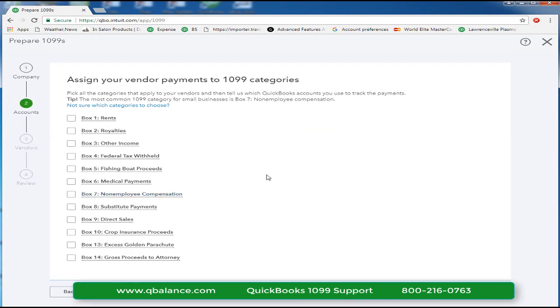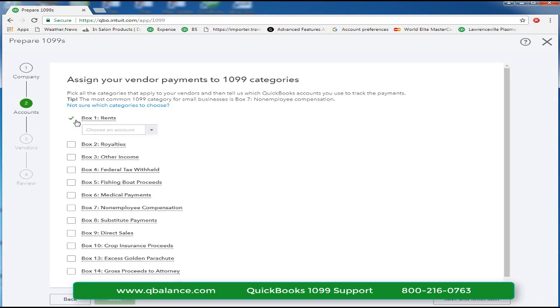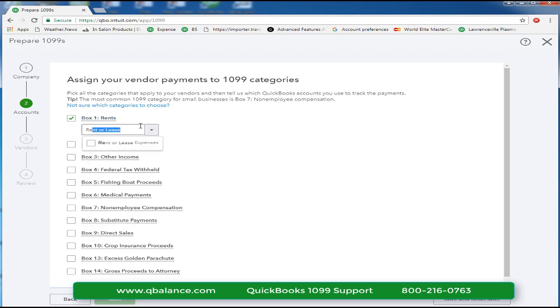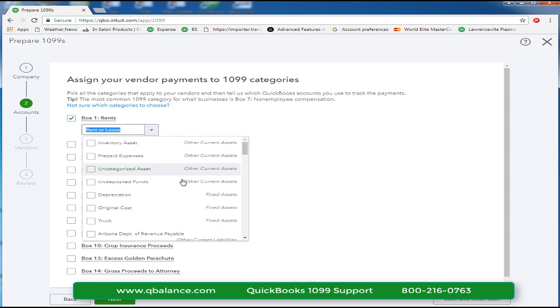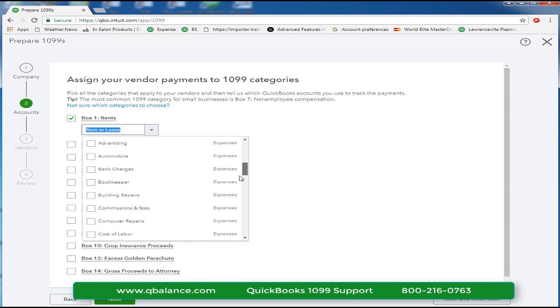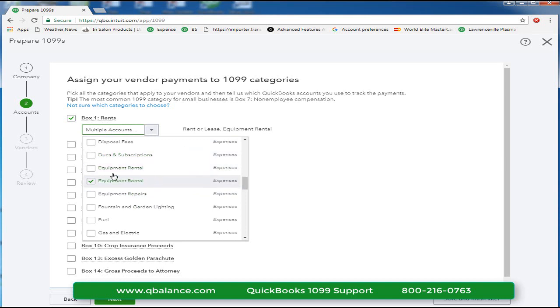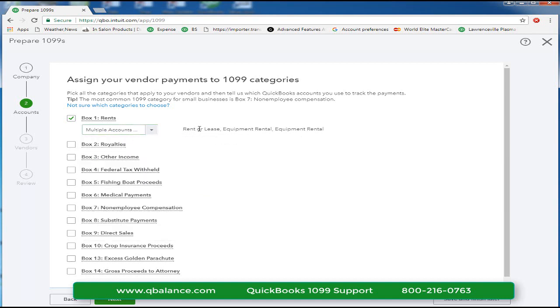In the next window is the mapping. These are where you'll tell QuickBooks which chart of accounts contains payments that could possibly be recorded and printed on a 1099. So box one is rents. We will look for accounts with rent in it. Select rent. If you have other rental payments such as equipment rental, scroll down to the other accounts that might have equipment rental and that will show in box one multiple accounts.